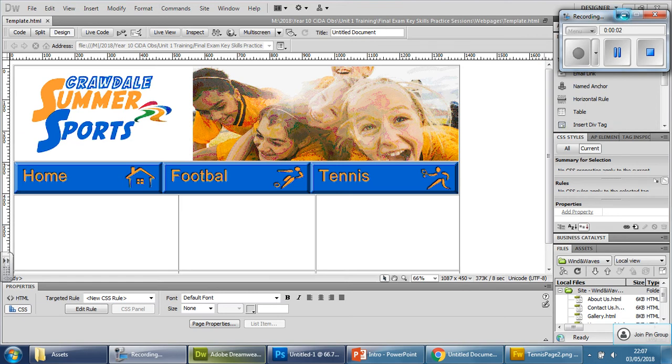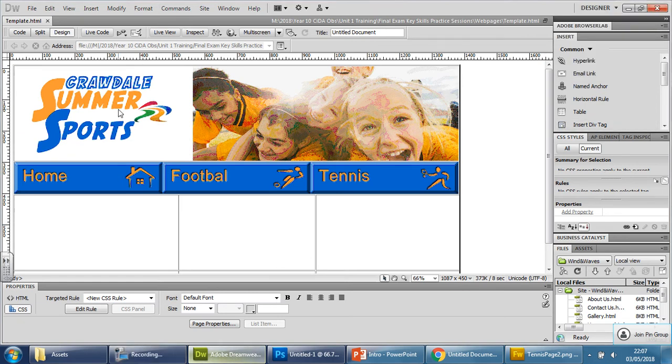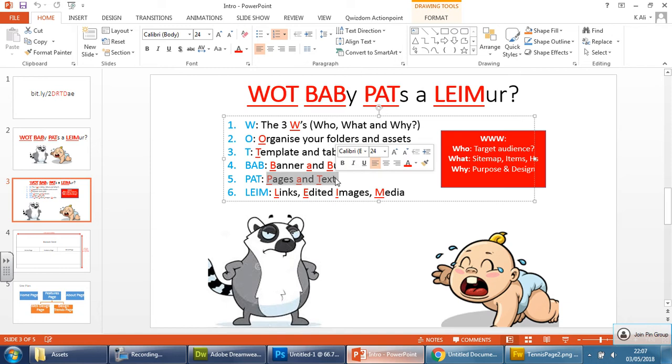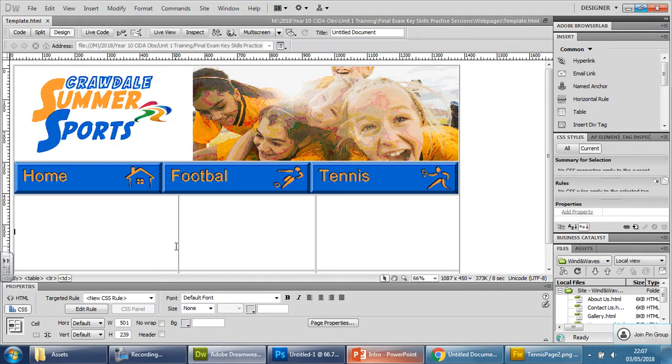In this video we're going to finish off this template before we start to make the other pages out of it. So if we go back to this here just to remind ourselves where we're up to. We've got the banner, we've got the buttons, we need to make the pages and text but before we do that let's finish this off.